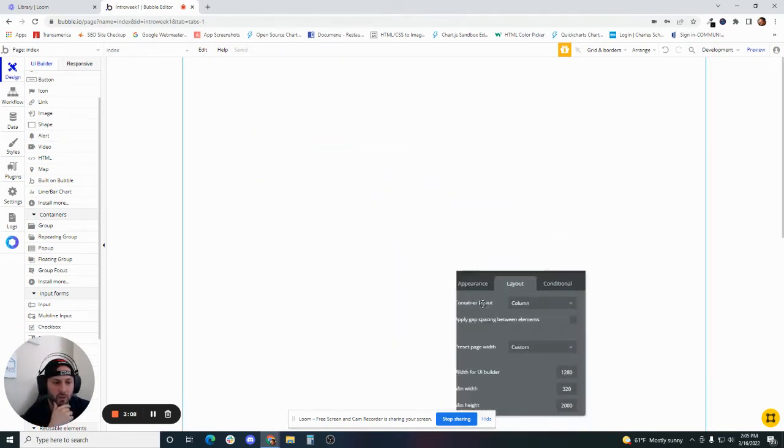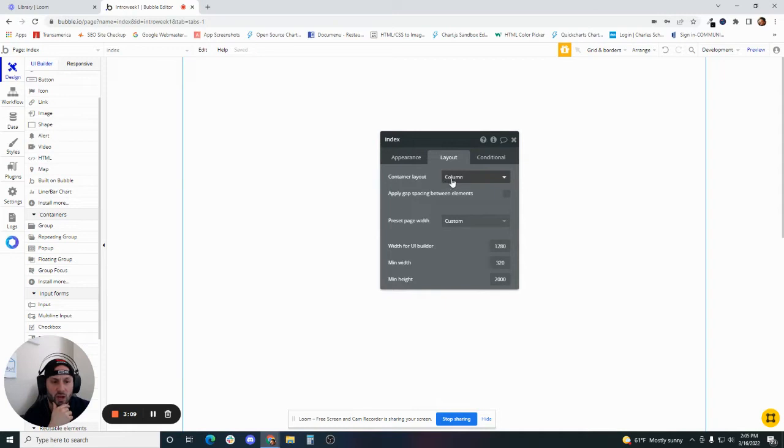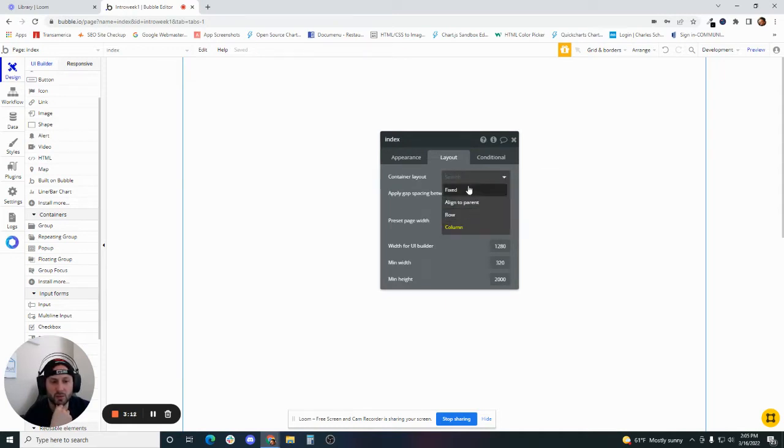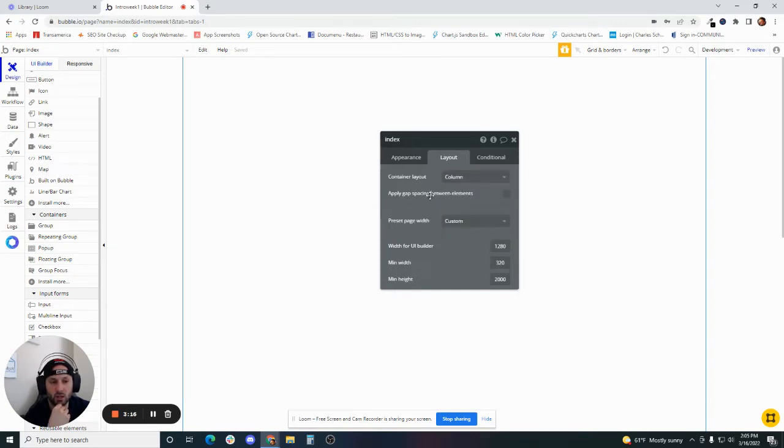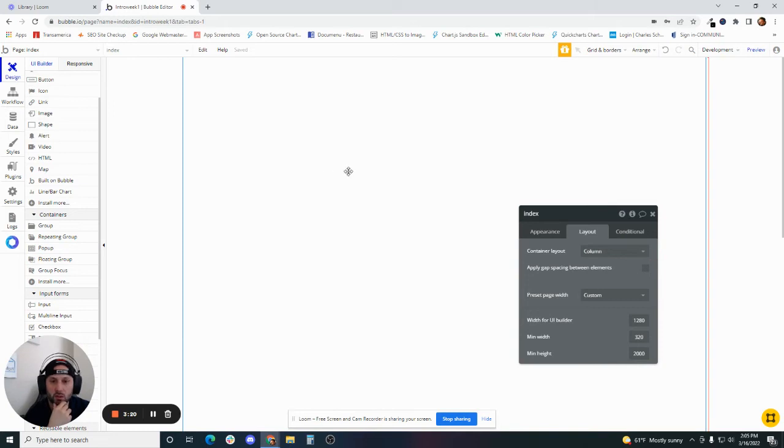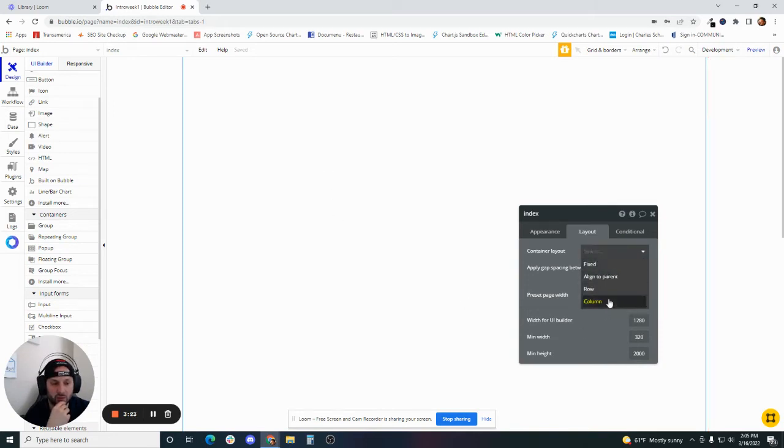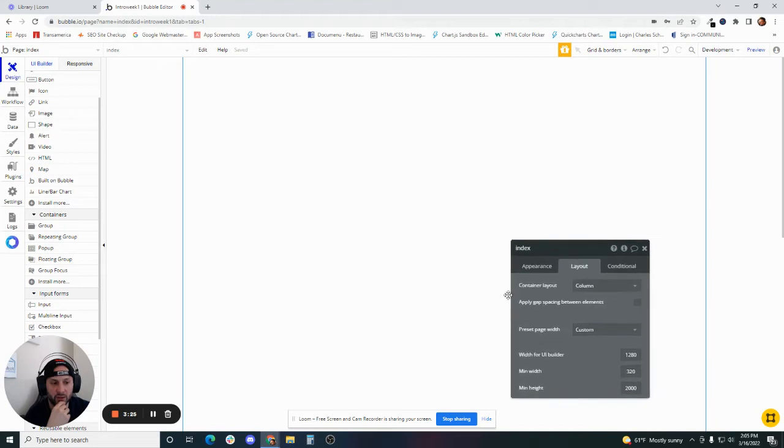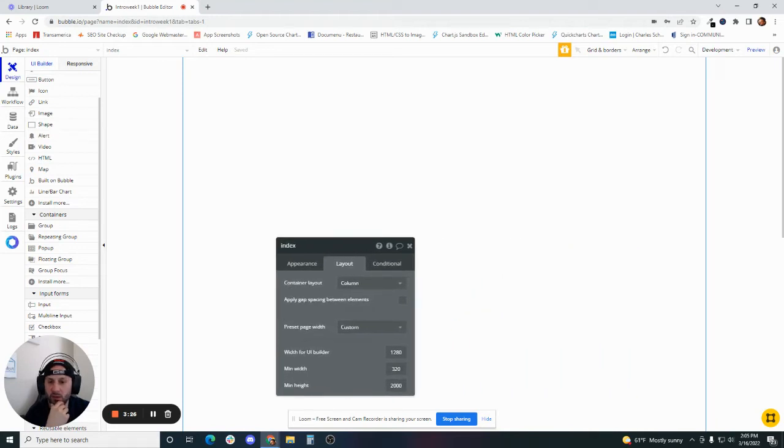You'll notice that it's also a column layout. Now, if you're not familiar with the different layout options here, check out my other video around responsiveness and page layout to get a deeper explanation of what these things are. We're going to start off with a column layout here.